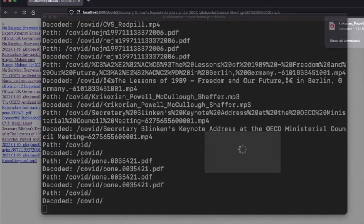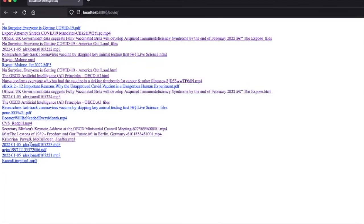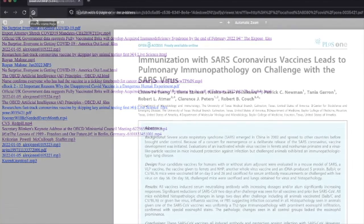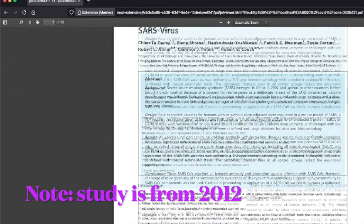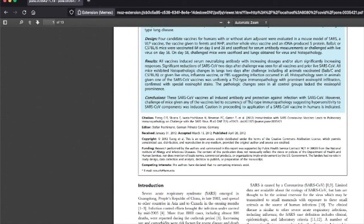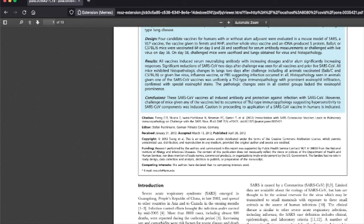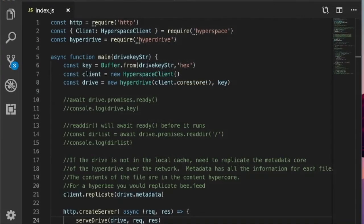It depends on whether that MP4 supports streaming, I guess. Here's an example of a PDF file that's not easy to find. Wow. All induced antibody and protection against infection. However, the challenges of mice given any vaccines led to occurrence of immunopathology, suggesting hypersensitivity was induced. Caution in proceeding to application in humans as indicated.